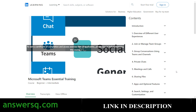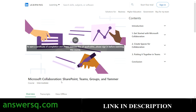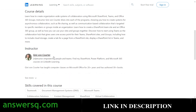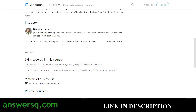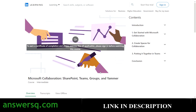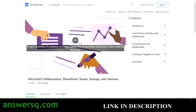The fourth course is 'Microsoft Collaboration: SharePoint, Teams, Groups, and Yammer,' an intermediate-level course taught by Genie Won Quarter, an instructor at LinkedIn Learning. By taking this course you can develop skills like teamwork, document management systems, Microsoft Teams collaboration solutions, content management, and other virtual collaboration tools. More than 83,000 students have taken this course, and after completing it you can get a valuable certificate.